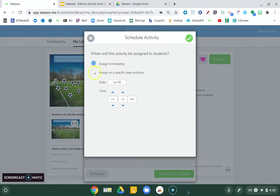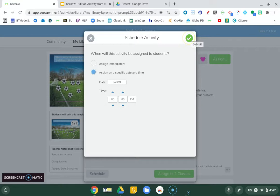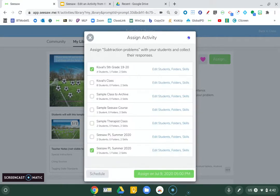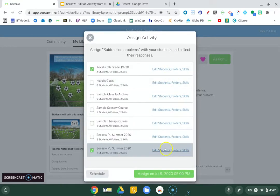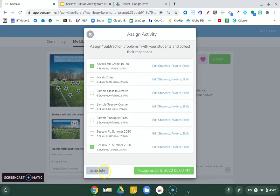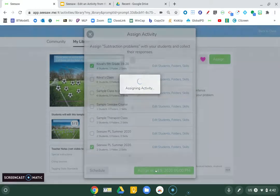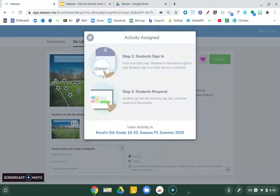So I could say assign to today and let's change it to five o'clock. And then once I'm ready, I just hit check. And now I scheduled. So now I'm going to assign. And notice it said at five o'clock.